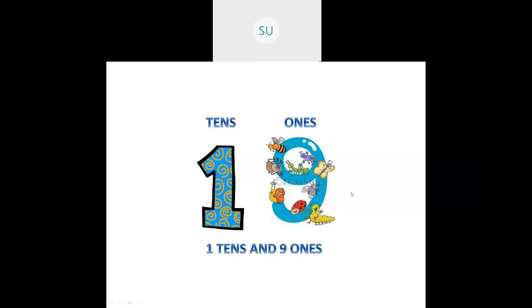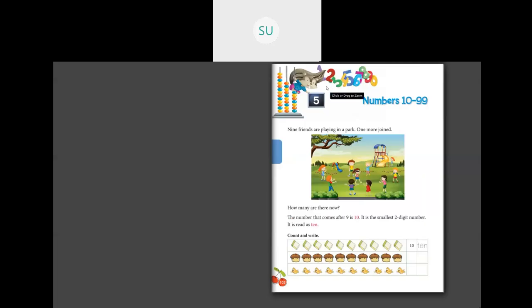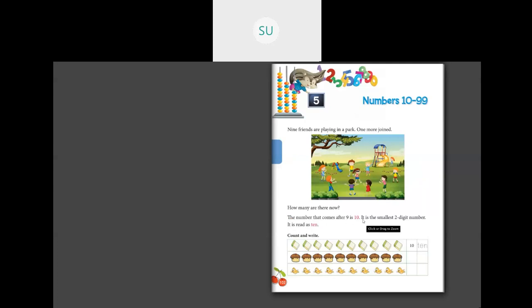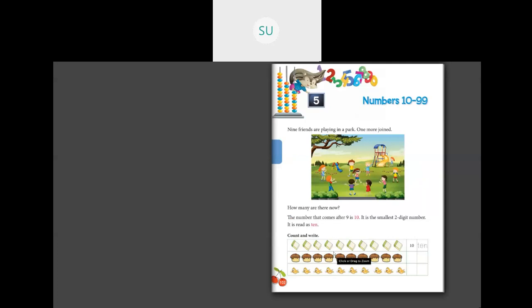So let's see what is in your textbook. The chapter name is 'Numbers 10 to 99', page number 102. They are telling: 9 friends are playing in a park. Then 1 more friend joins. So how many are there now? The number that comes after 9 is 10. It is the smallest two-digit number. It is read as TEN, 10.